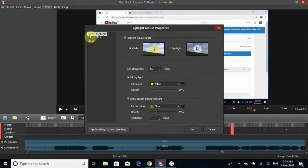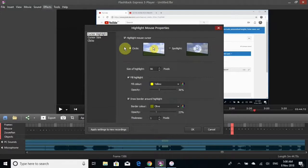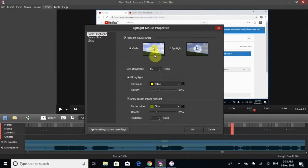On the left you have cursor highlight, cursor size, and clicks. This is the cursor highlight part here. I clicked on the box and I like this one with the yellow.